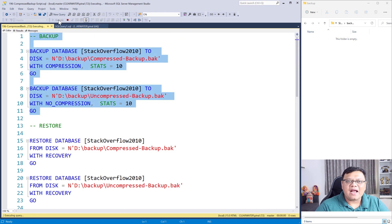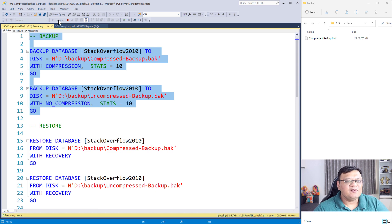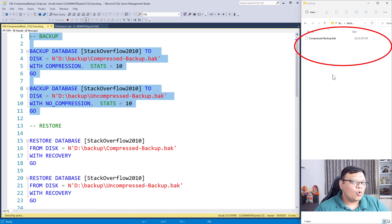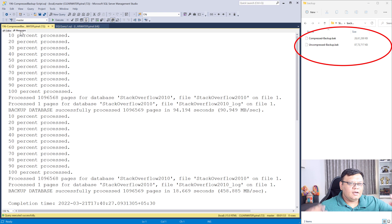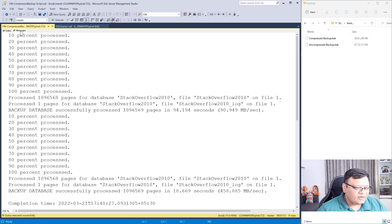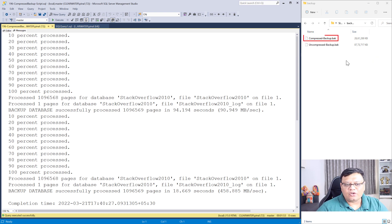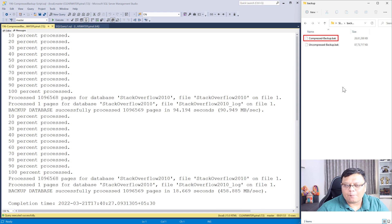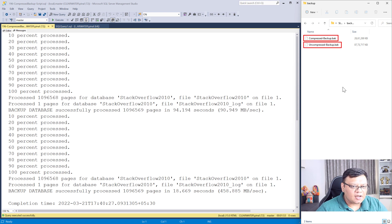As the backups will be created, they will be visible on the right side over here. Backups are completed. You can see there are two files. The first one is compressed and second one is uncompressed.